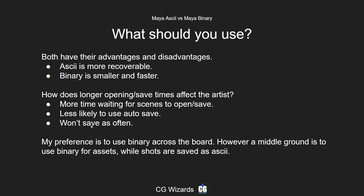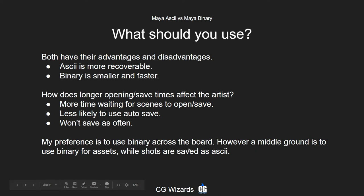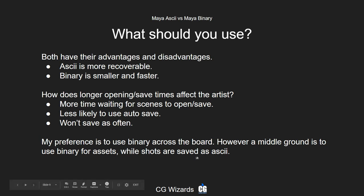There is kind of a middle ground where you can use binary for assets, and when you reference those assets into shots, you save the shots out as ASCII. That's a good middle ground — all the heavy lifting is saved as binary in the assets. The animation and anything else done in the shots is saved as ASCII, but because shots don't have assets imported into them, they're really quick to save and the file sizes are very small in comparison.